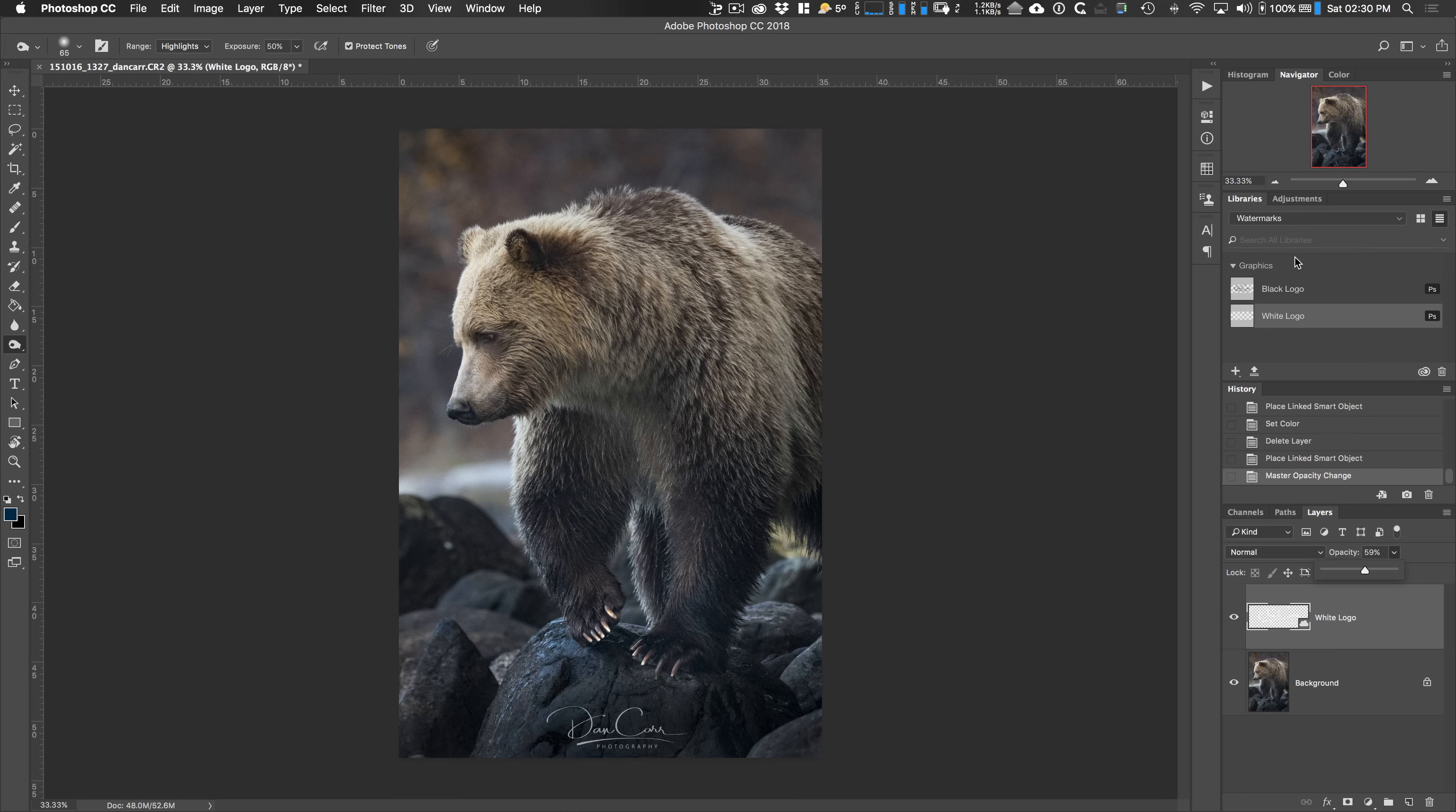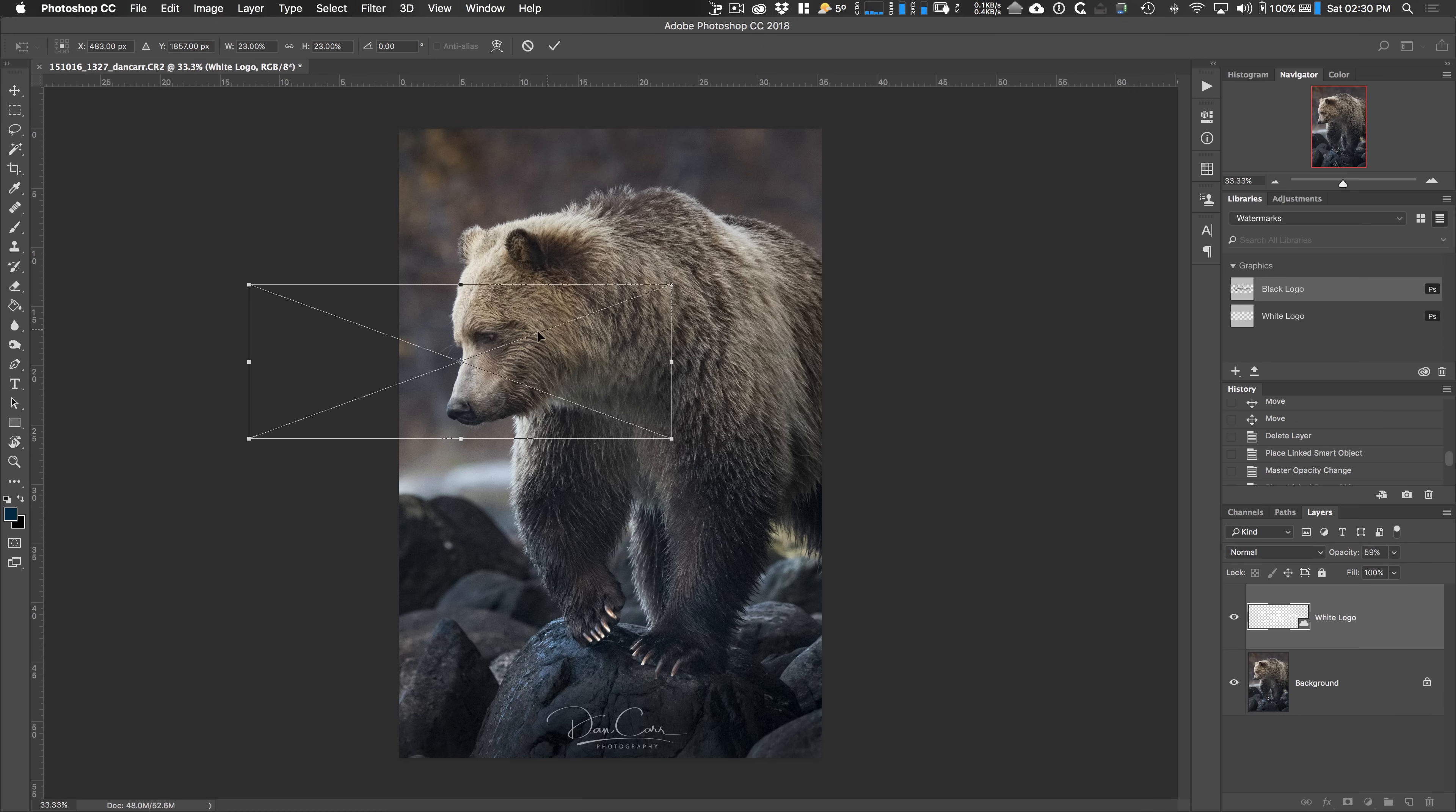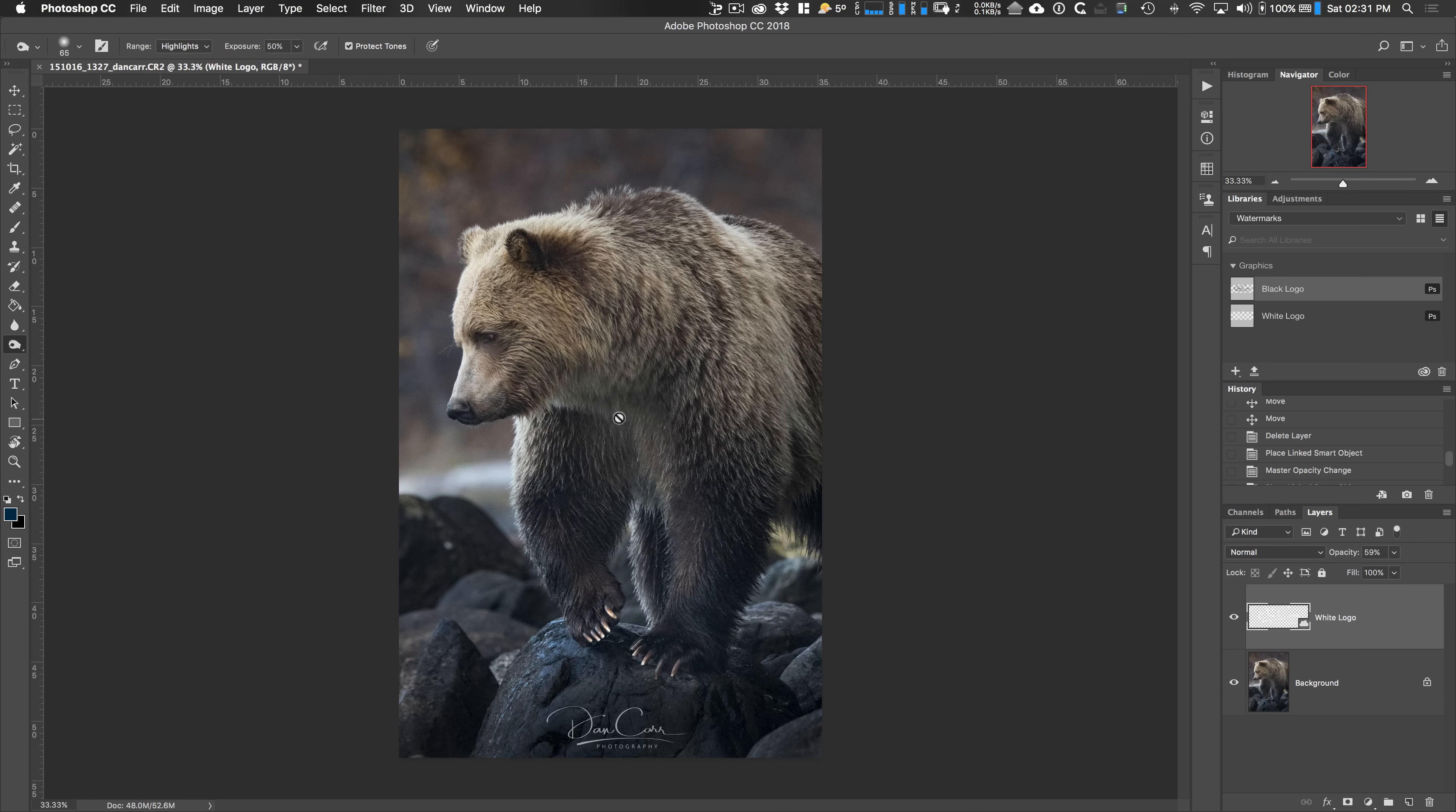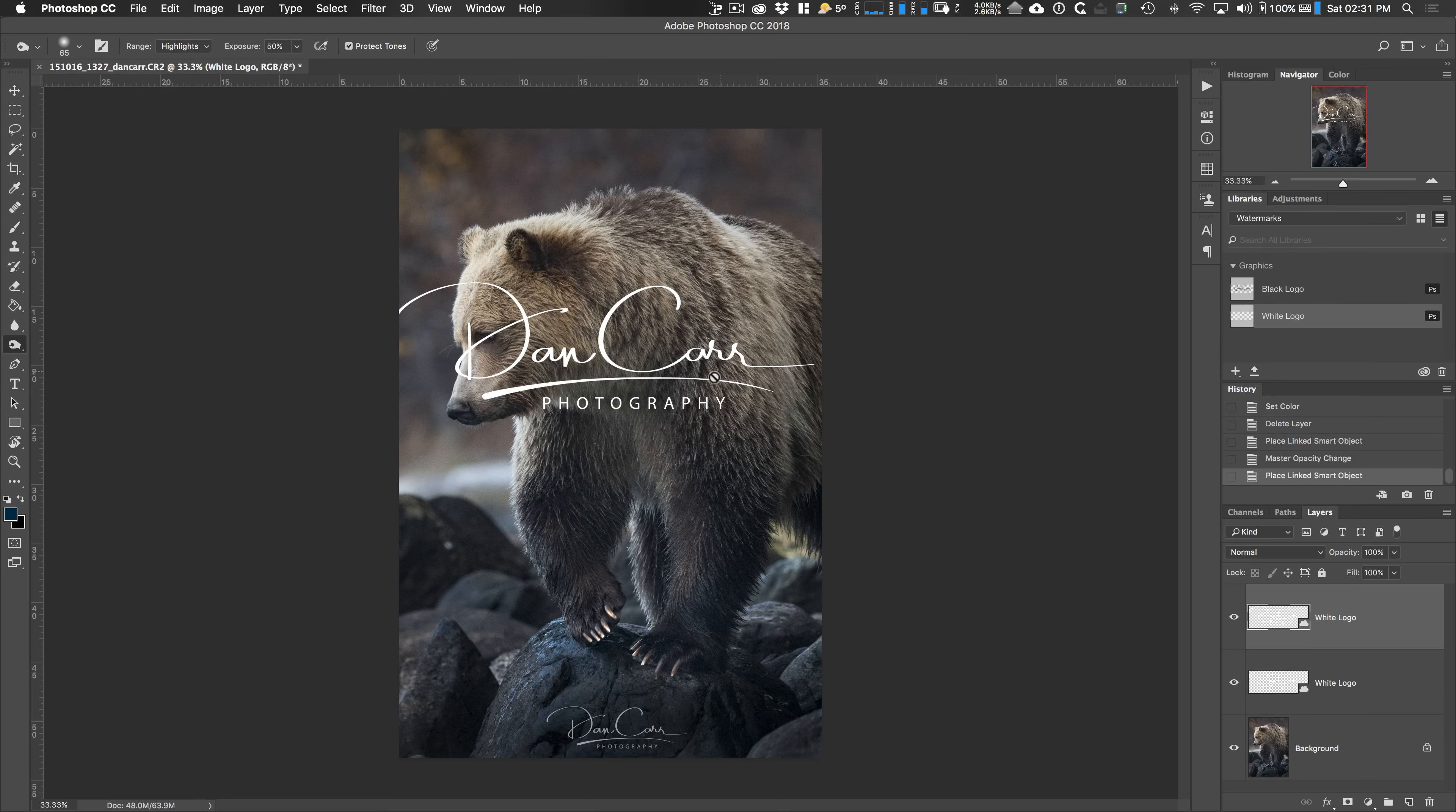So this is the great thing about the assets that are in these CC libraries, they will always be there. So whether or not this panel is hidden or not, you can just find it, choose the watermark section, grab one of your logos, drag it in there. Simple as that. Okay. So if you don't want it, you just press the escape button there. And then we can drag a white one in there instead and hit return. And there we go. We've added that one in there.